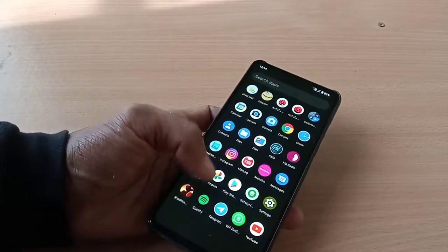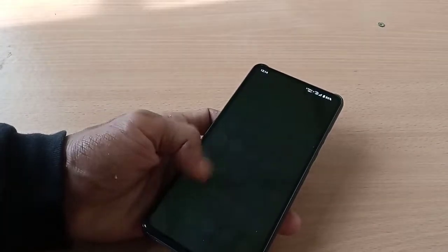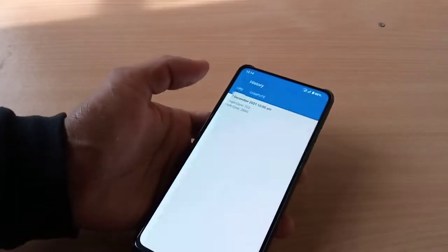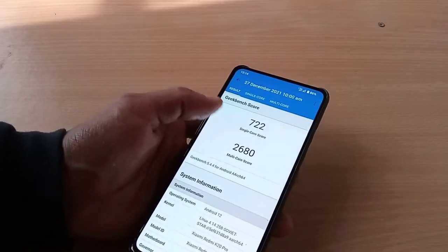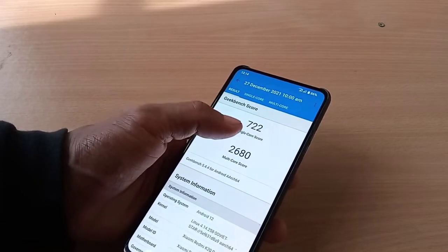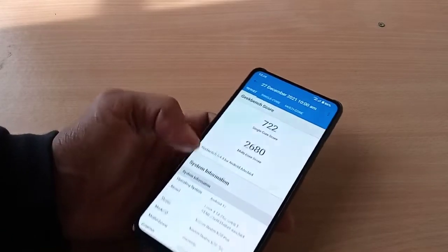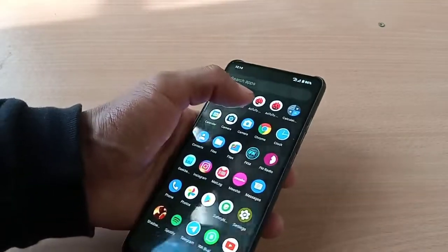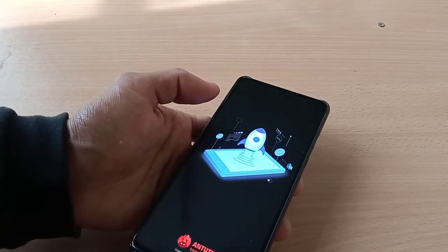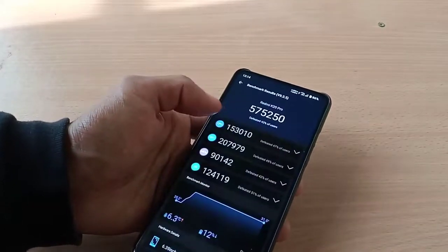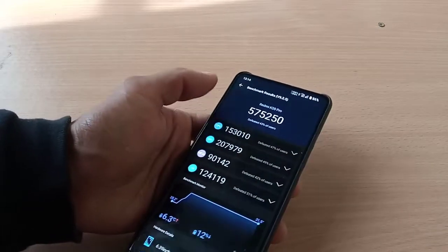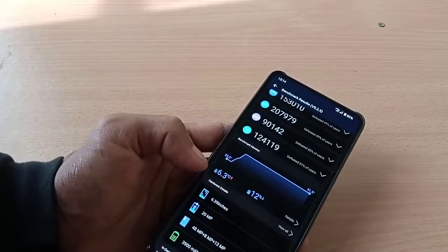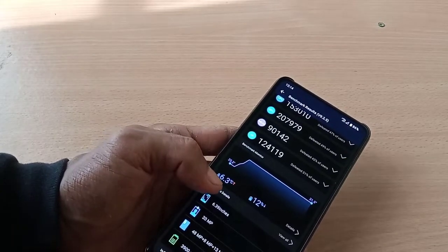For performance, Siberia will never disappoint you. The Geekbench score shows single-core 722 and multi-core 2680. The AnTuTu benchmark score is 572,550, with 12% battery consumed and temperature rising 6.3 degrees during the test.